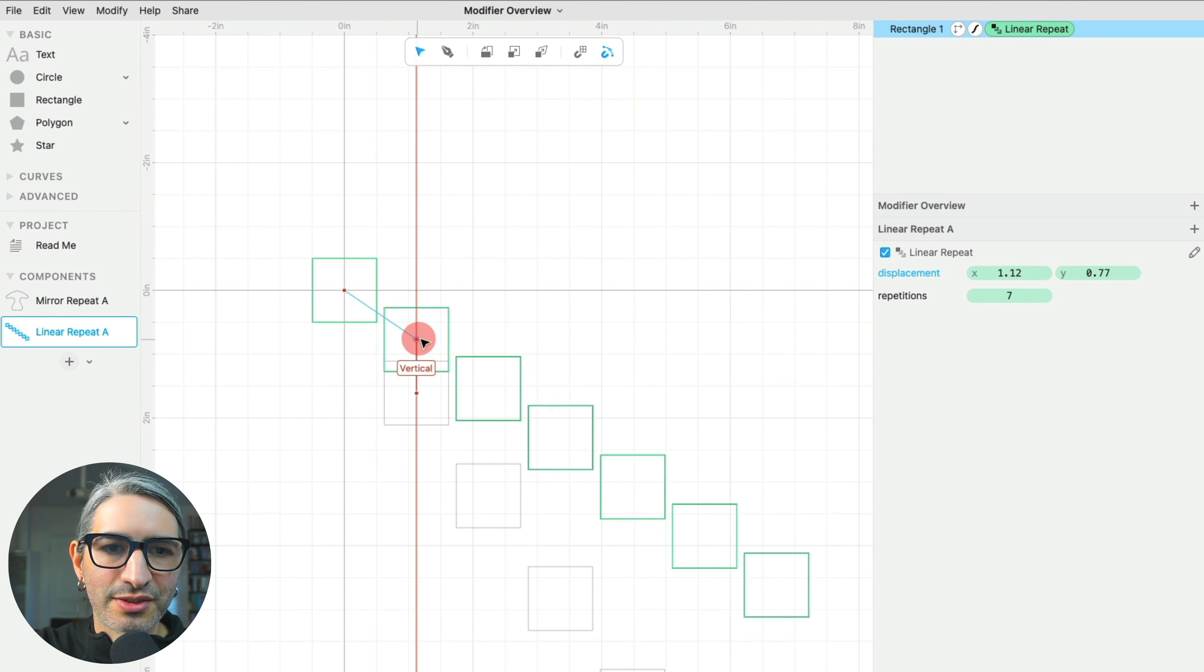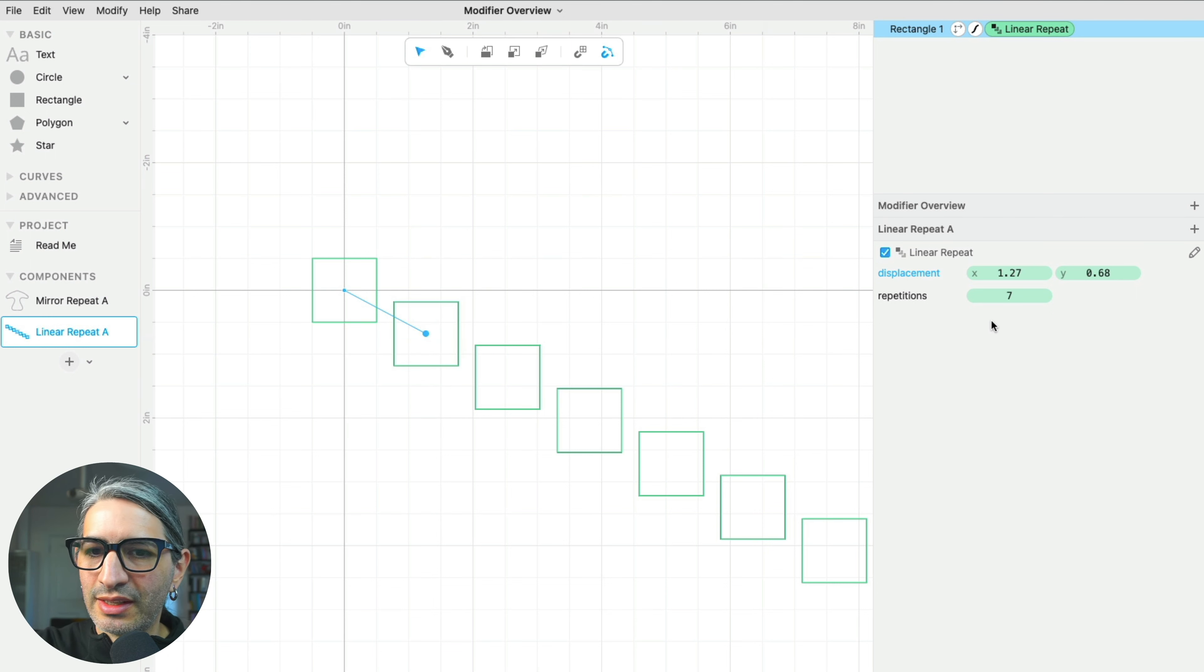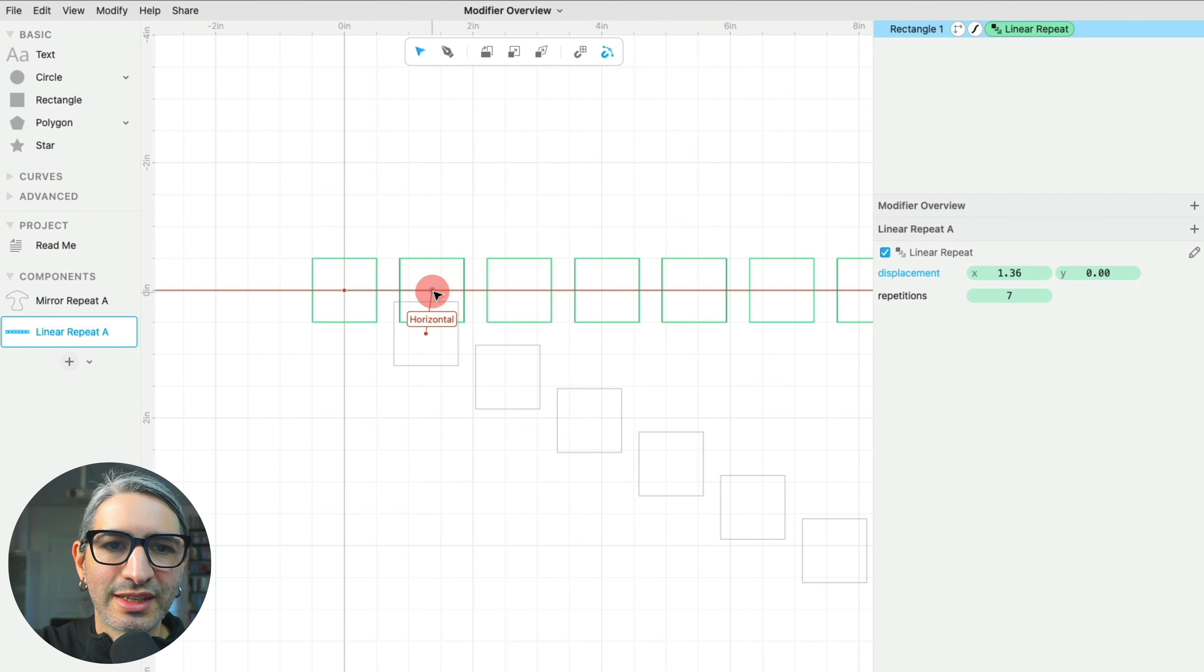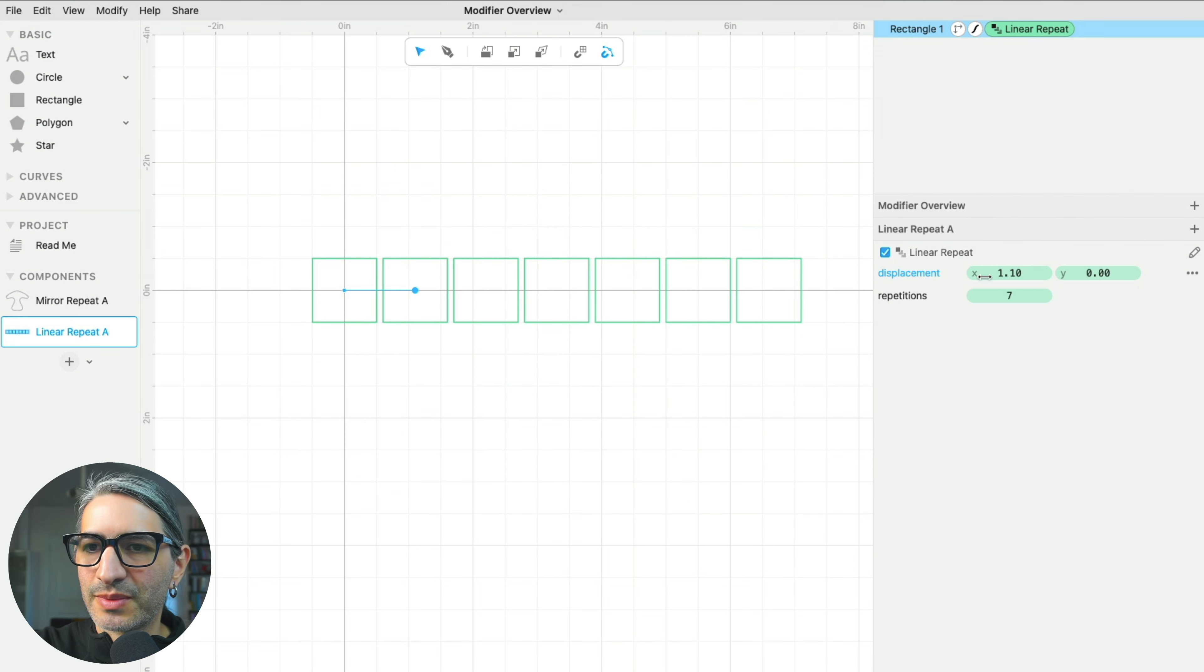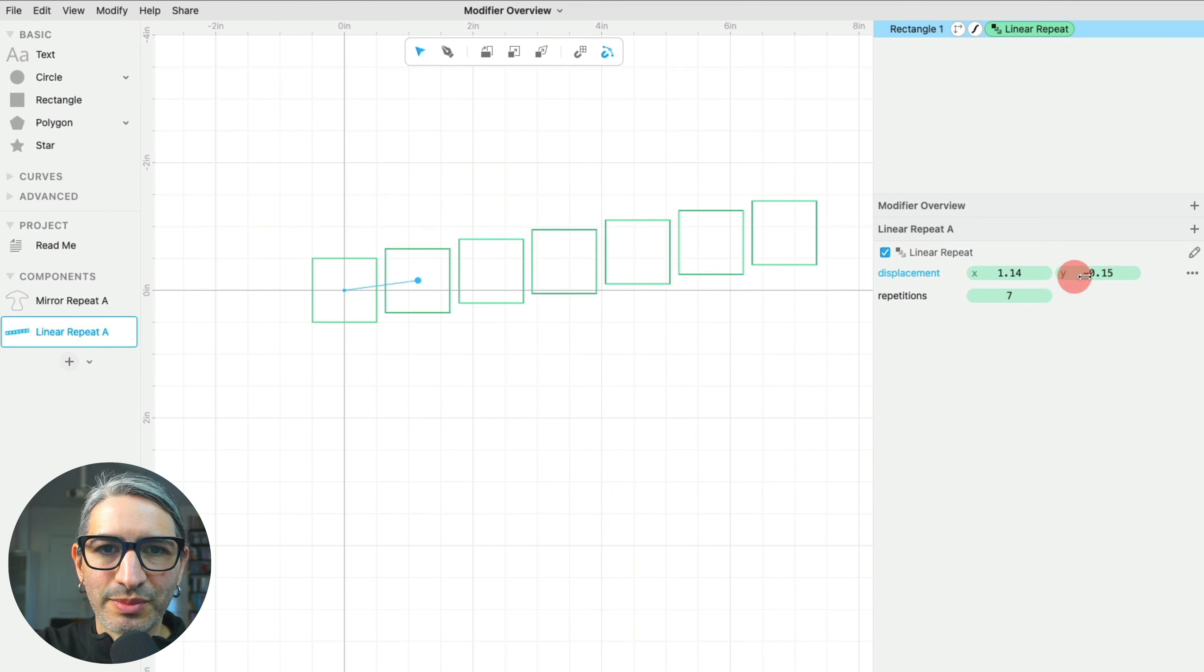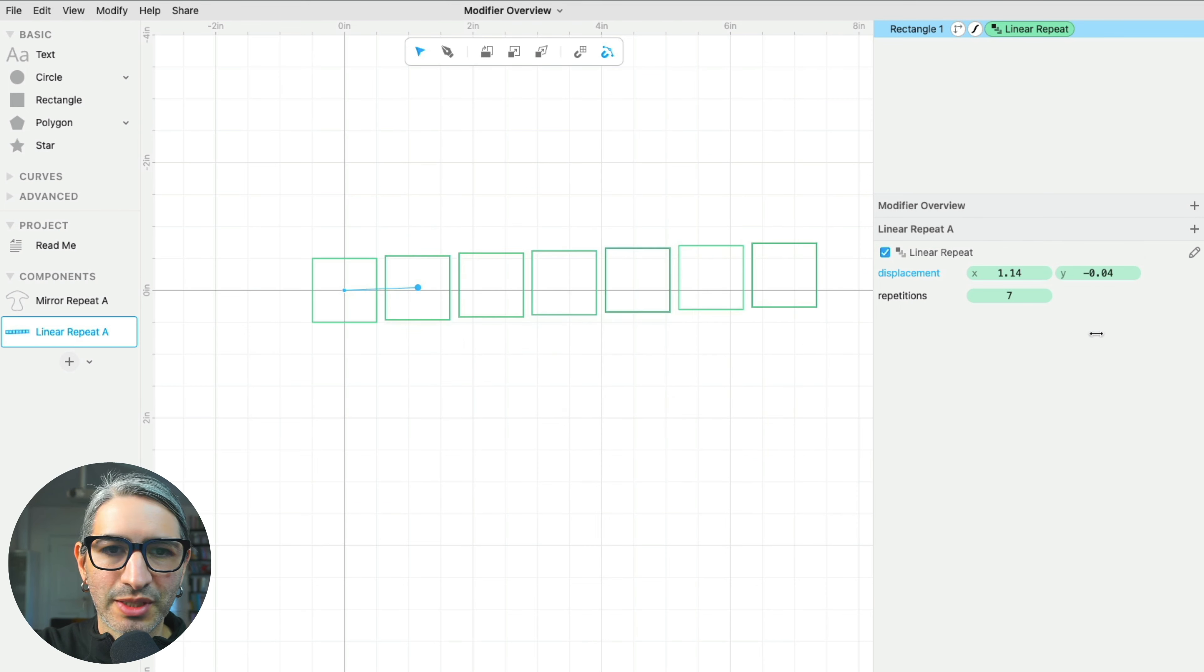This creates a straight line between the origin and this point, and that changes the direction in which my copies are repeated along. Some modifiers are very intuitive, very easy to understand when you manipulate it on the canvas, and sometimes it's useful to understand the numerical manipulations you can make on the inspector.